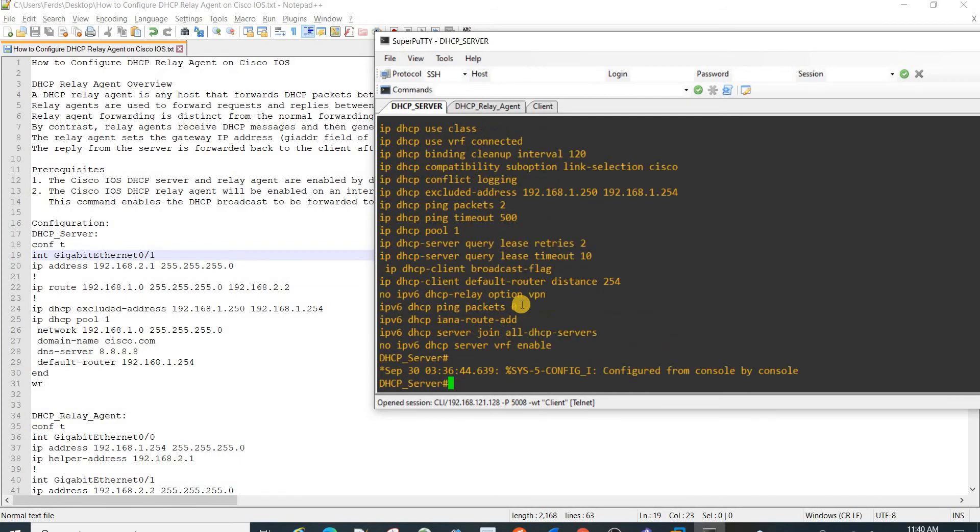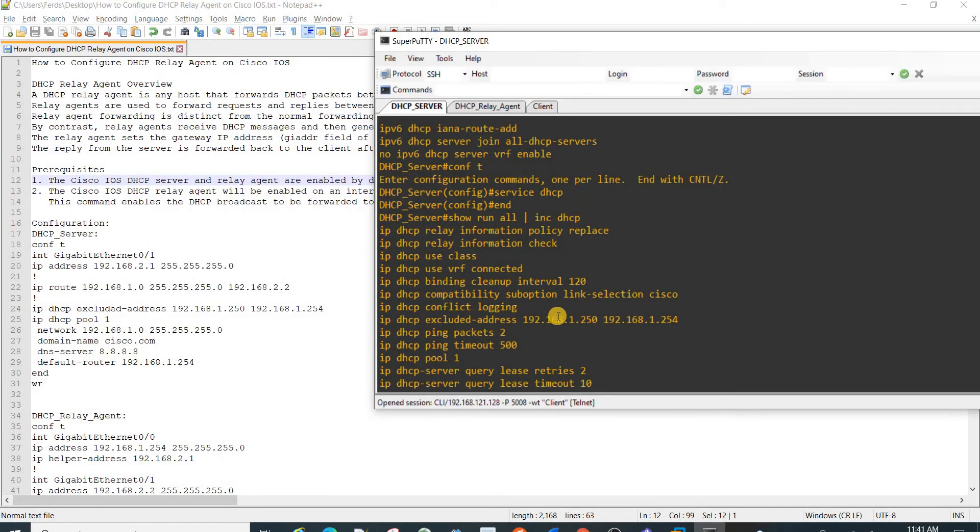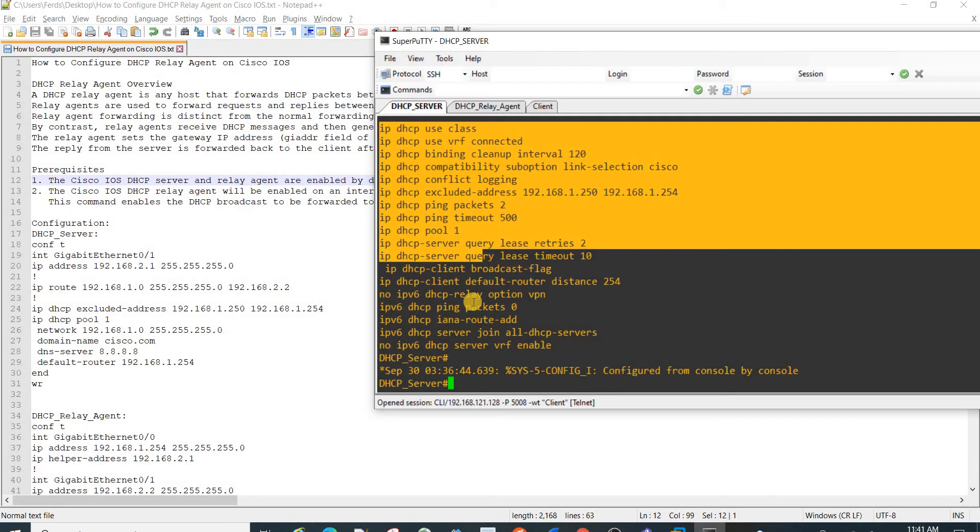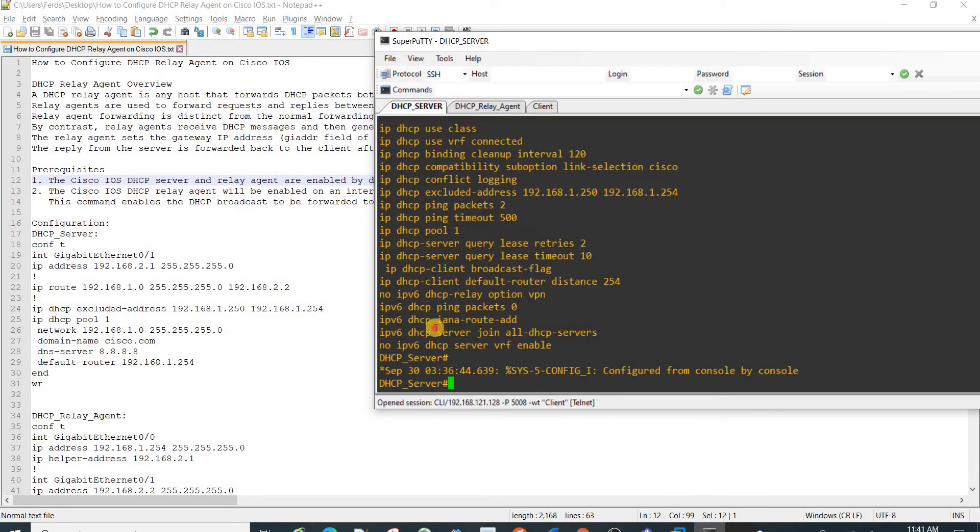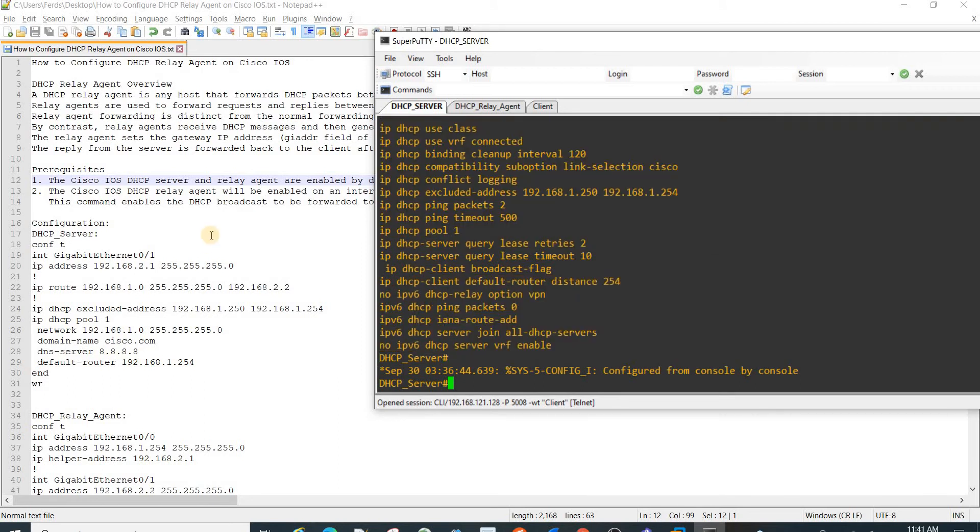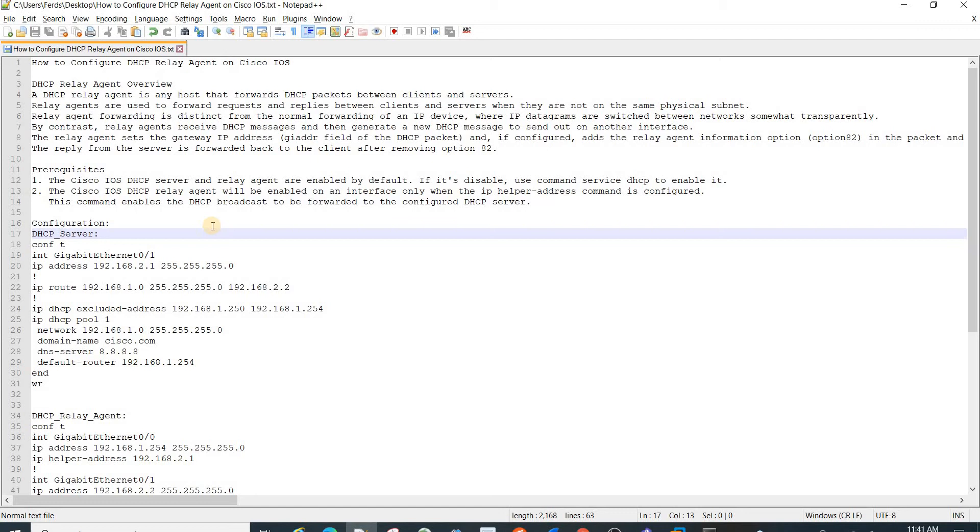We have verified that it's enabled by default, but just in case it's disabled, you can issue this command. Continuing, the Cisco IOS DHCP relay agent will be enabled on an interface only when the IP helper address command is configured.